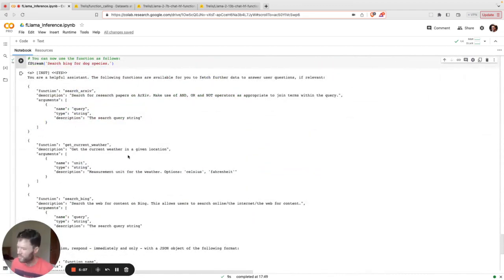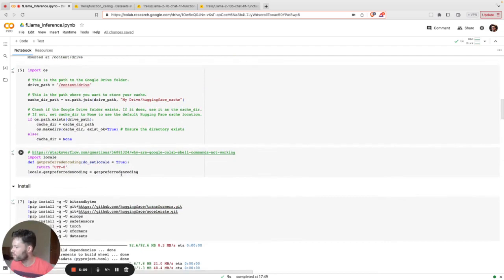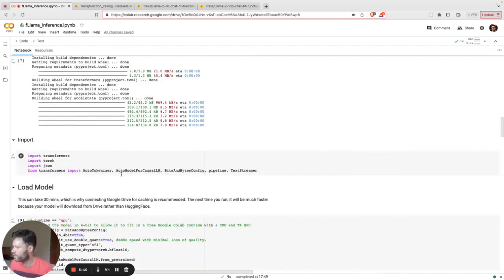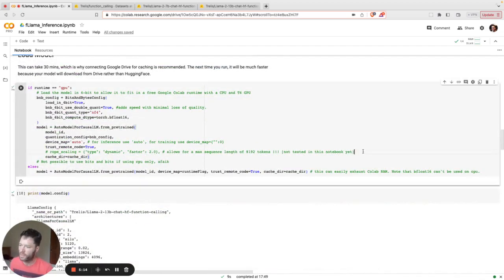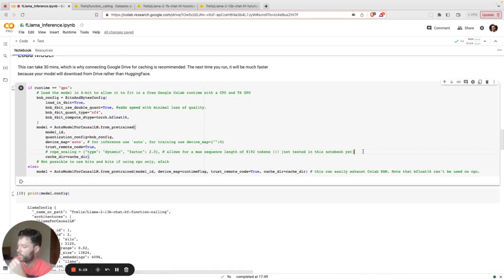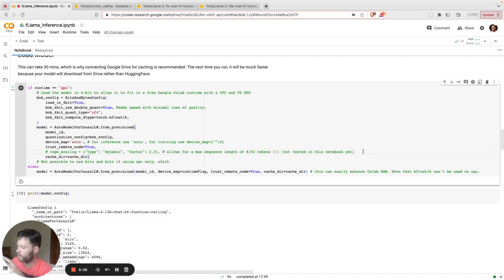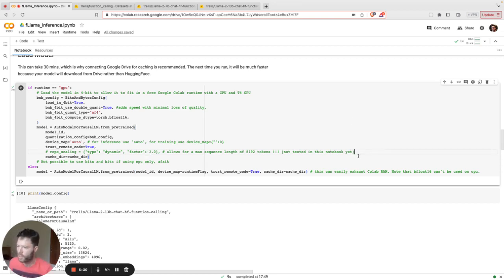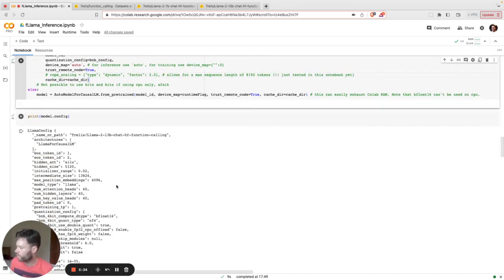Just one last little bonus for those of you who want to push a little further. It's possible to make use of rope scaling. This extends the rotational embedding so that you can get longer contexts. Lama 2 is a 4,000 token model. It allows roughly 3,000 words, but you can probably get double or maybe even more. This would be double here with a factor of 2. So if you want to play around, you can try adding that in as well and get a model of up to 8k parameters.